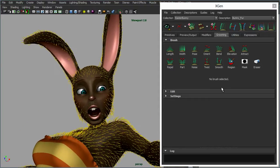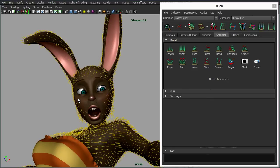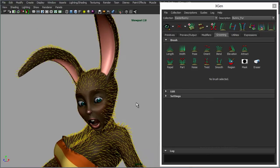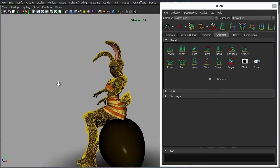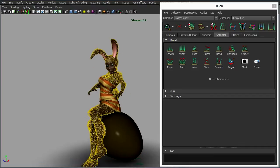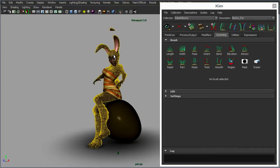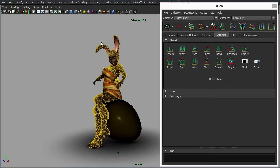We've also gone in and used the length brush to make the fur shorter on her face and also slightly thinner. All that was just using these grooming brushes here, so it's quite easy once you get it applied to go in and then just paint the fur to get the exact shape that you desire.